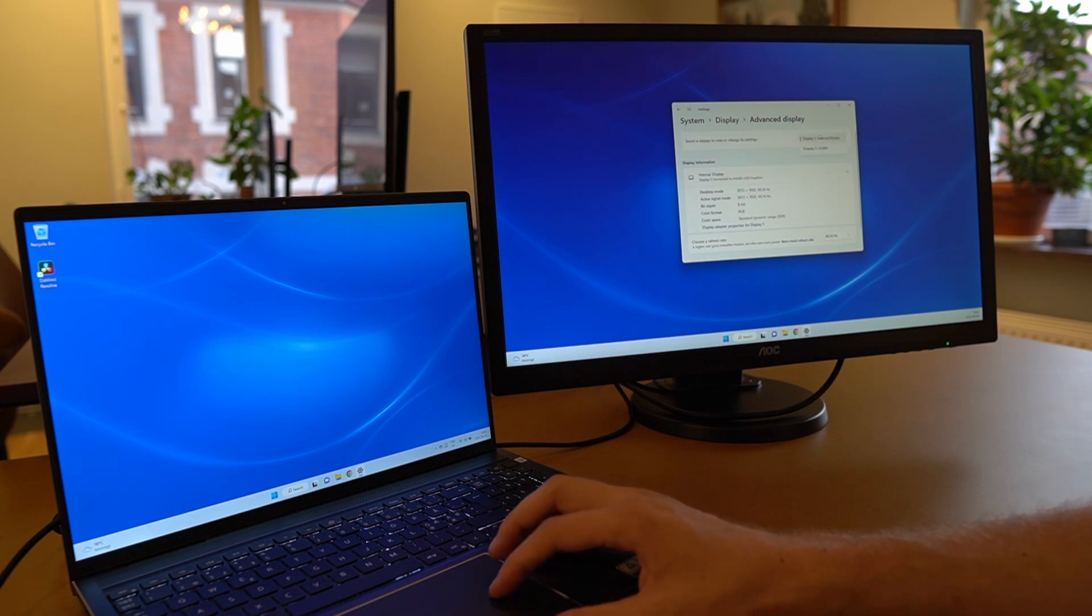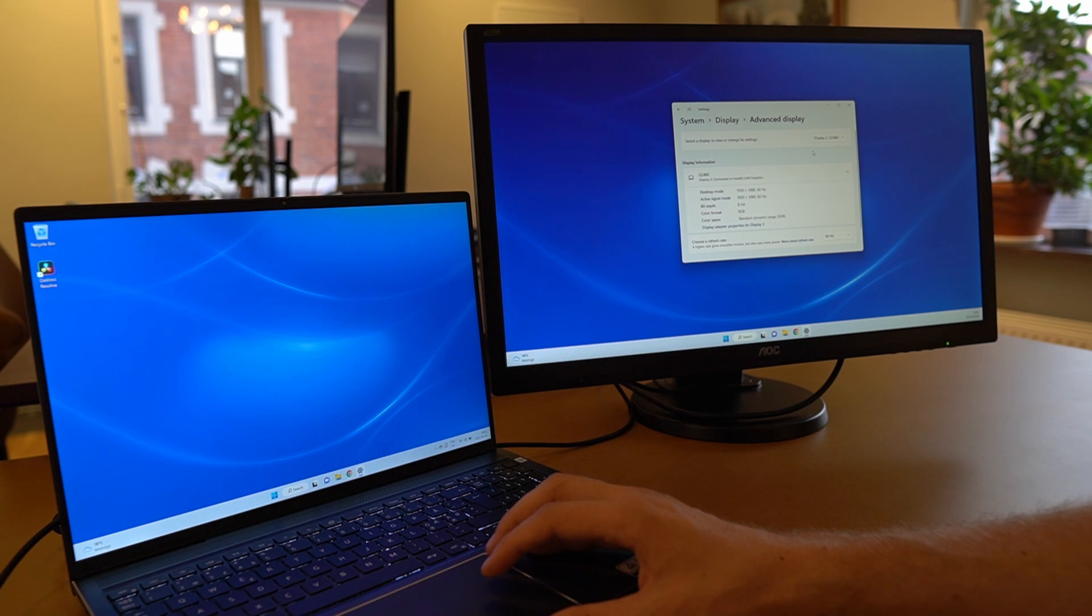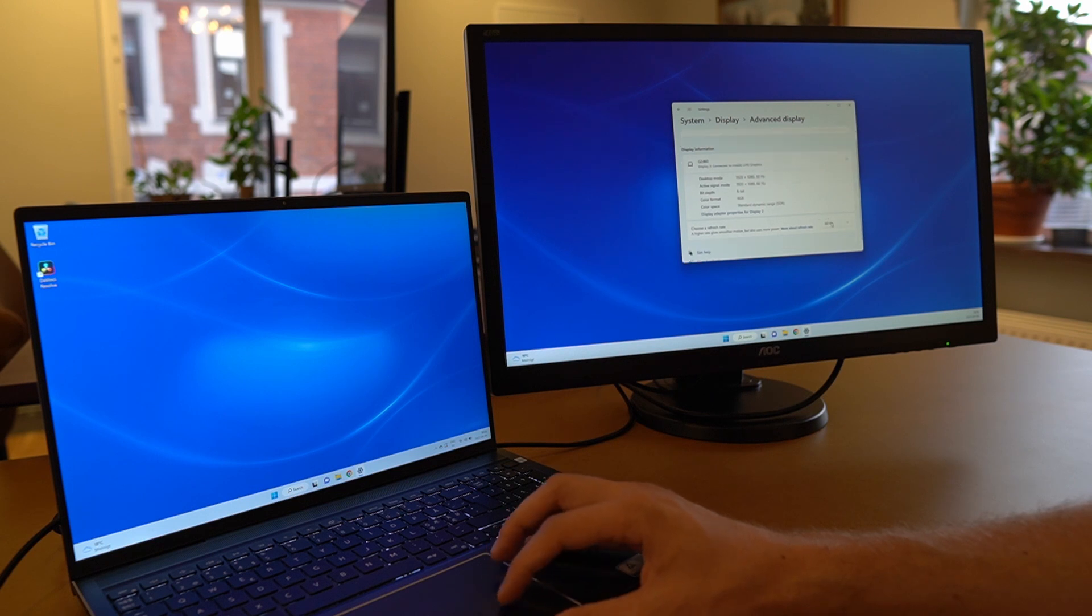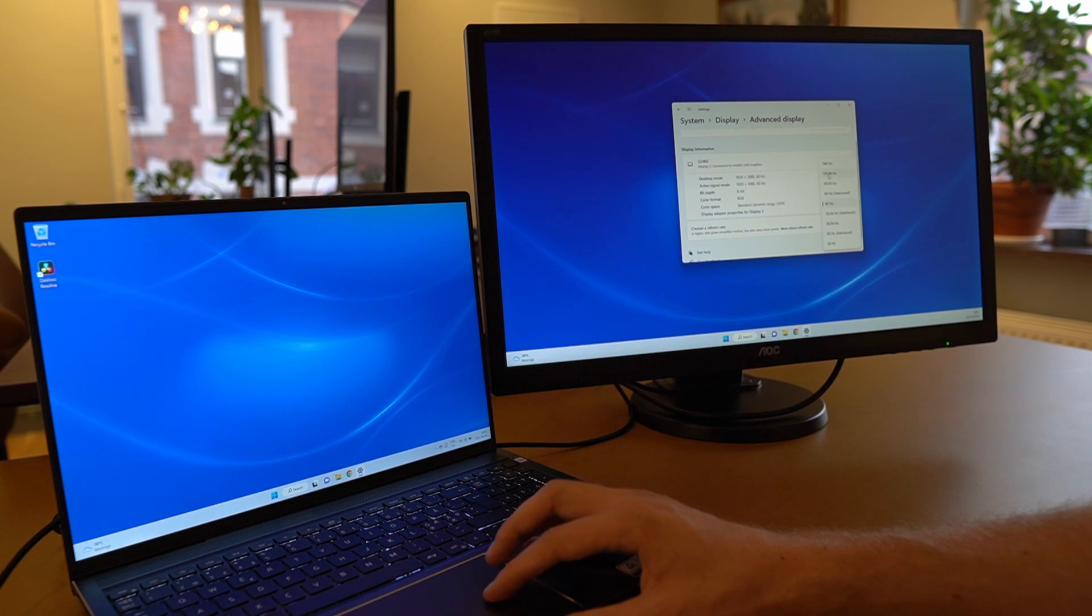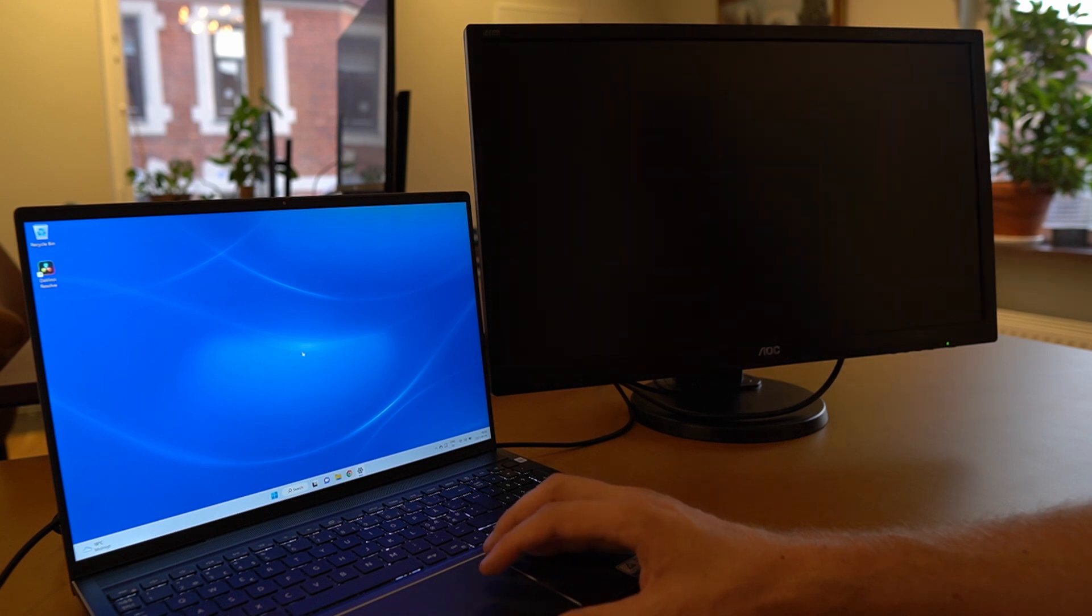Make sure that you have selected the display 2 which in this case is the external monitor. And then you can switch it from 60 hertz all the way up to 144 hertz.